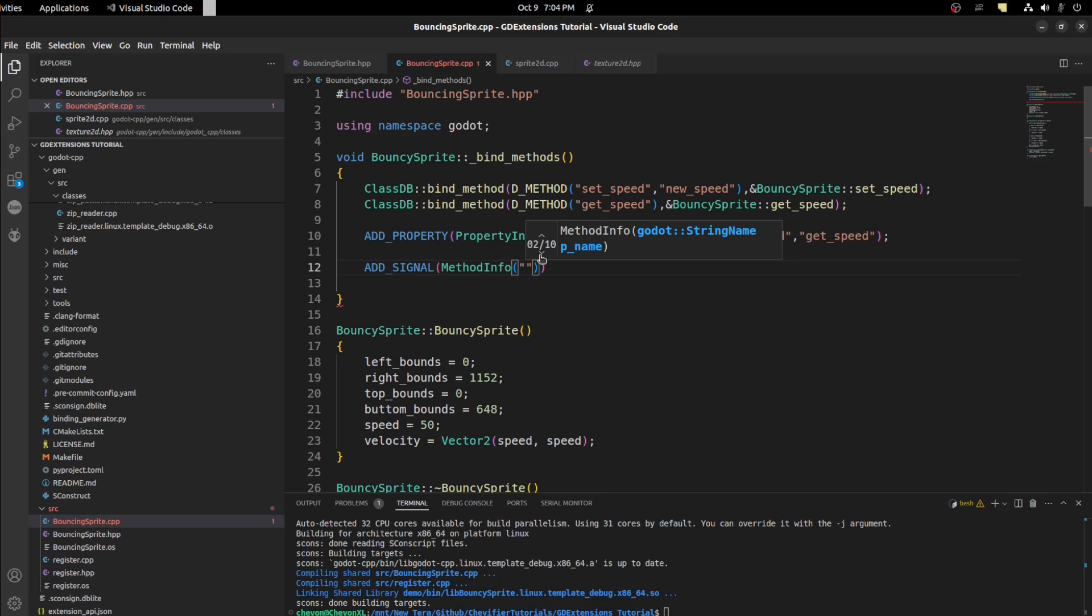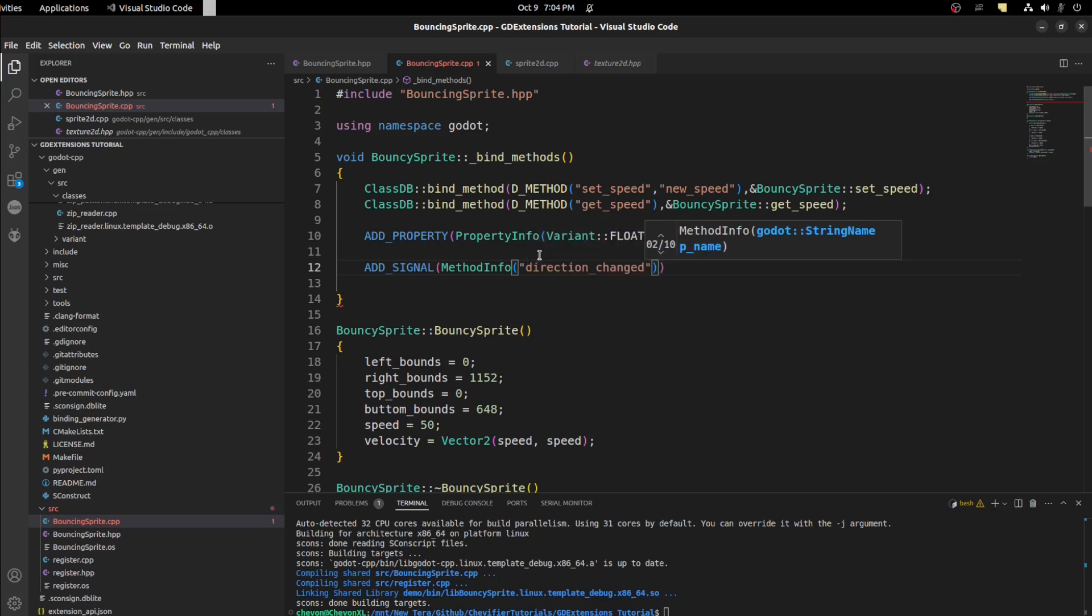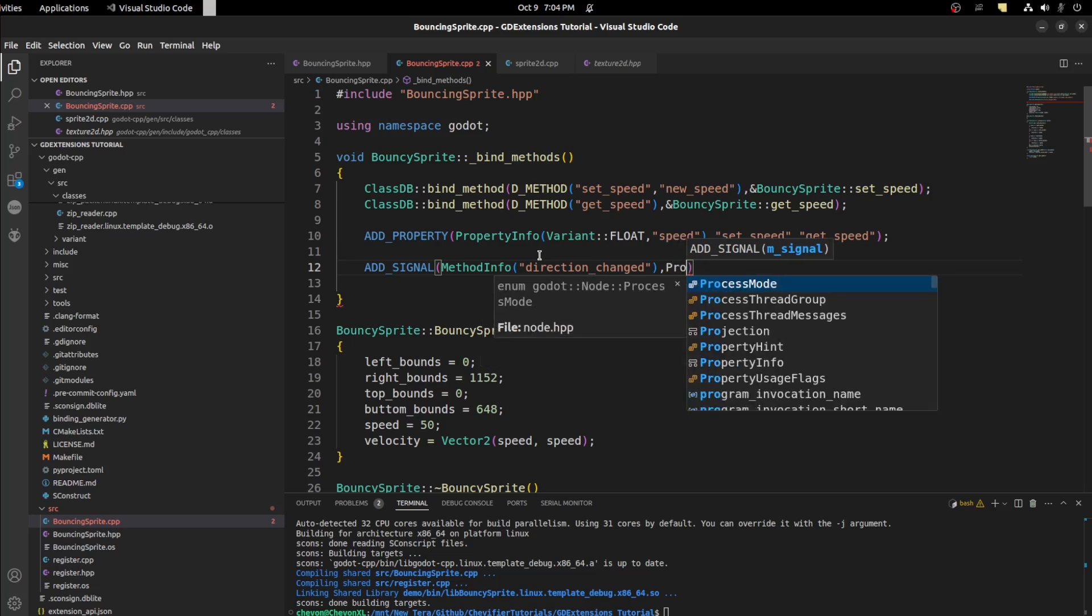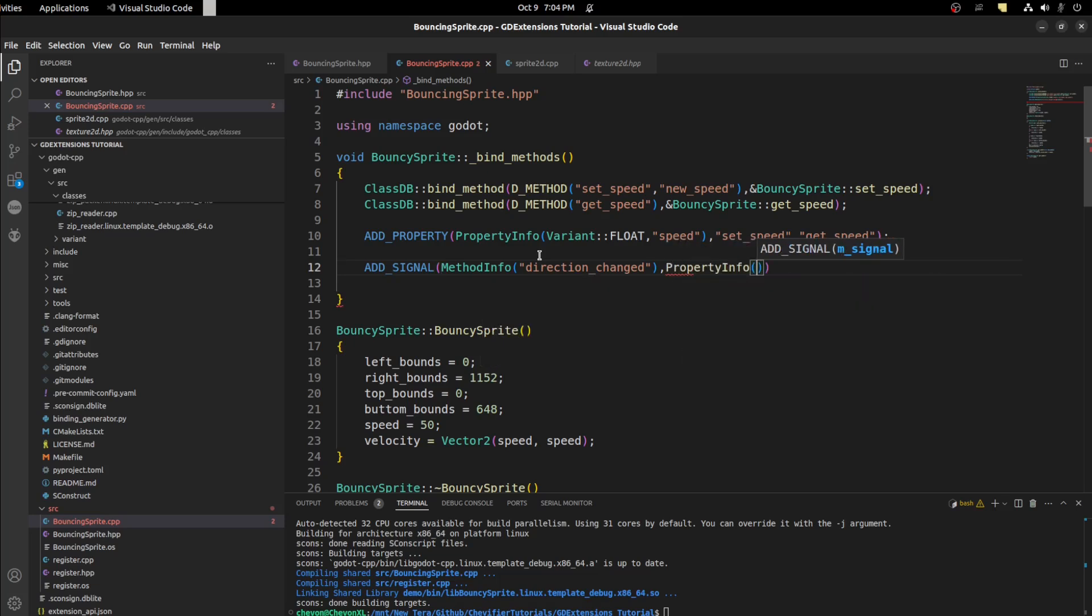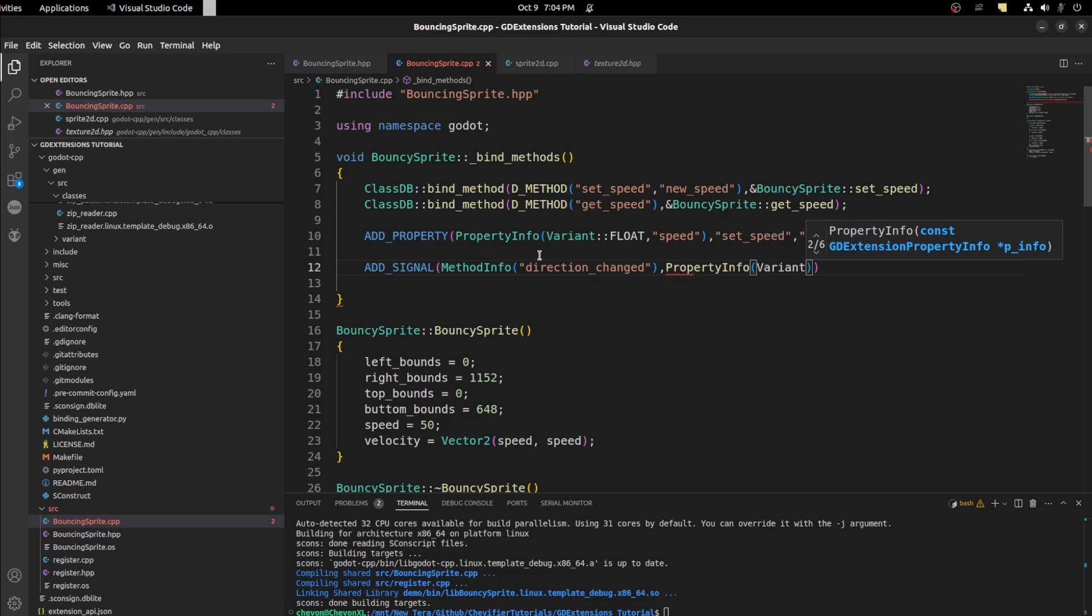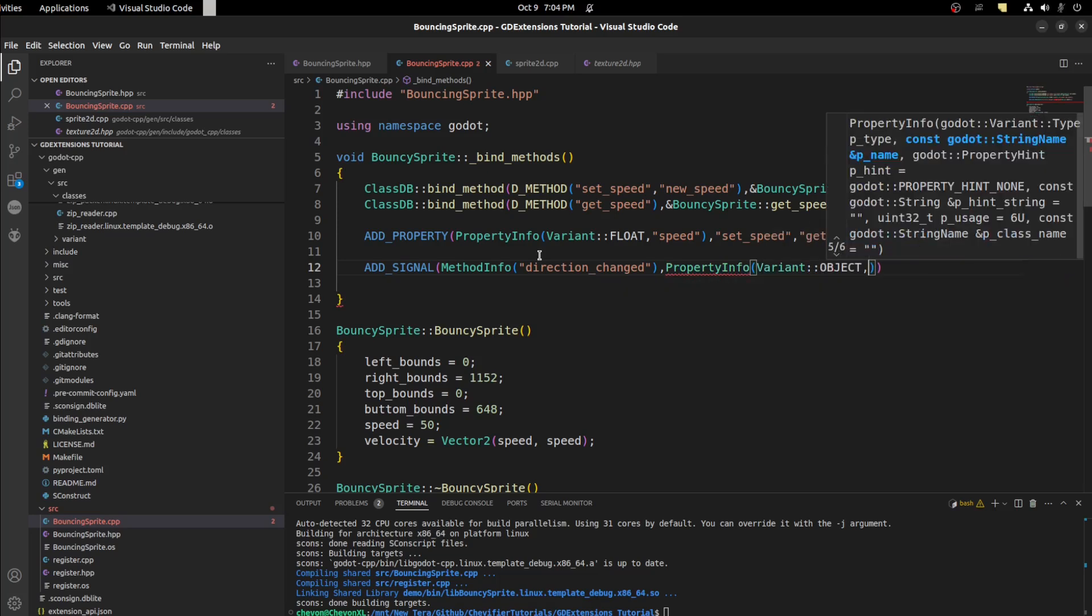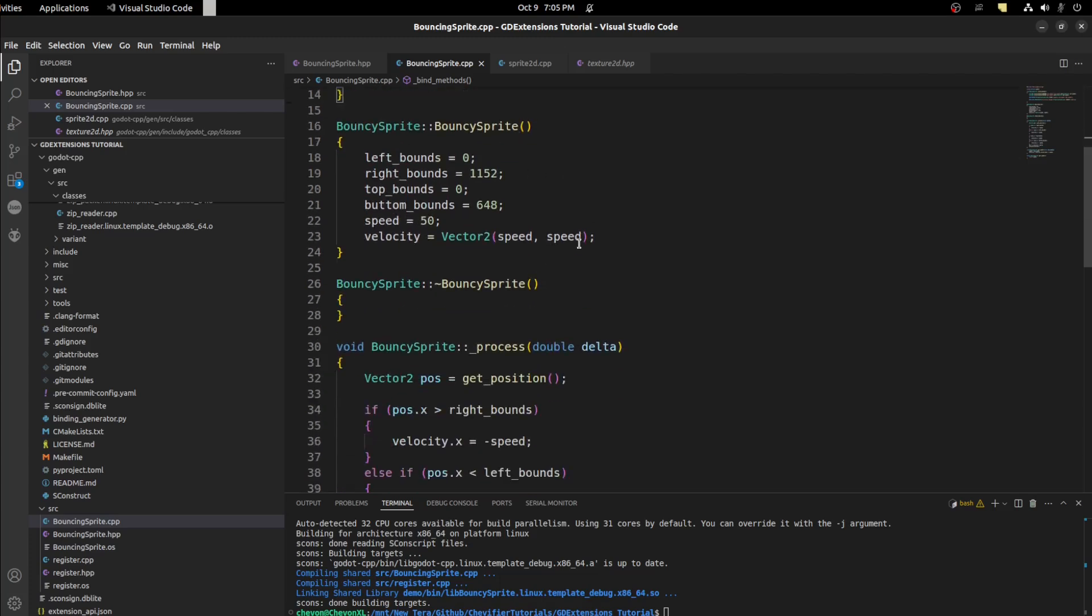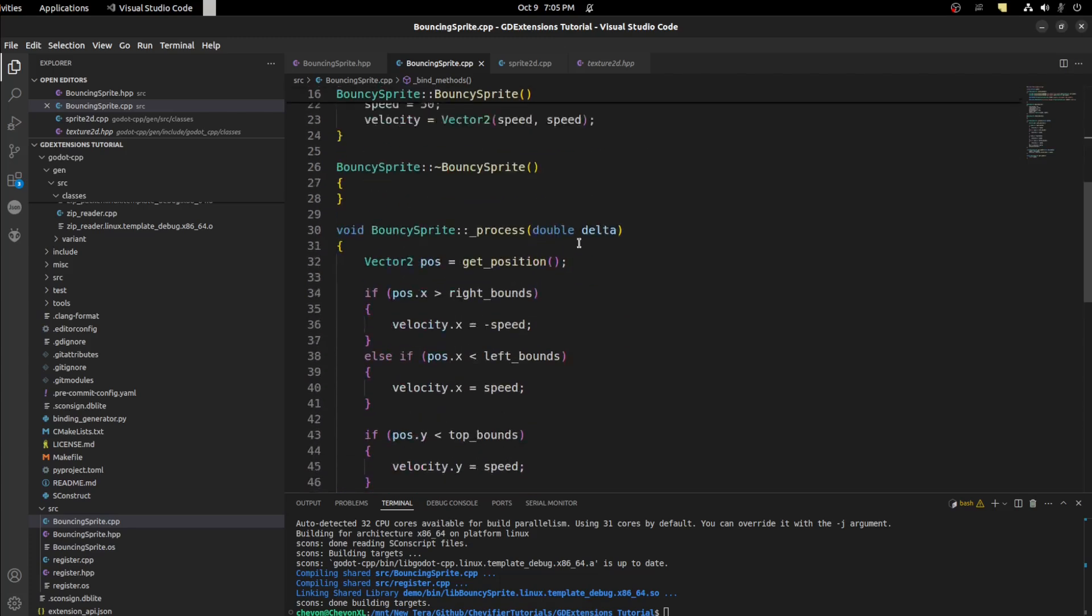So let's call it direction_changed and we could pass in something else if we want. So let's say PropertyInfo again, PropertyInfo and let's say variant object and call it node. Let's close it off. Next we need a location to call that signal.